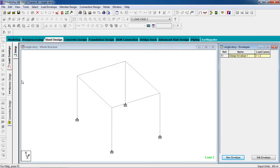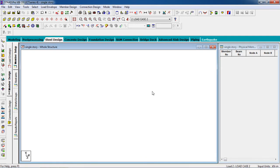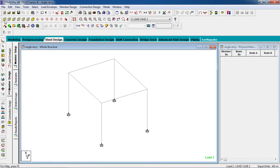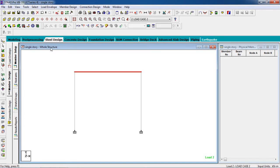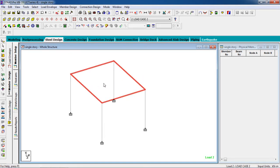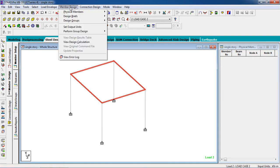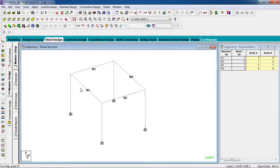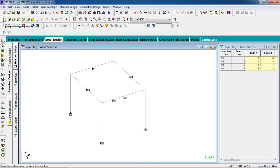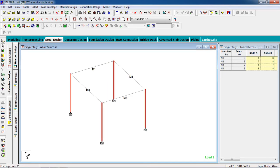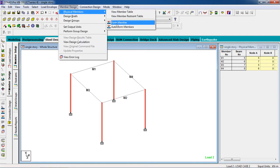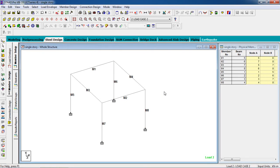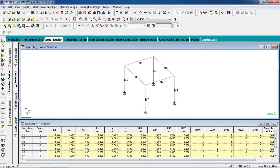Now go to member design. Select the beam elements, go to member design physical member, and select auto form members — our beam members are created. Again select the columns, go to member design physical member, and auto form member.